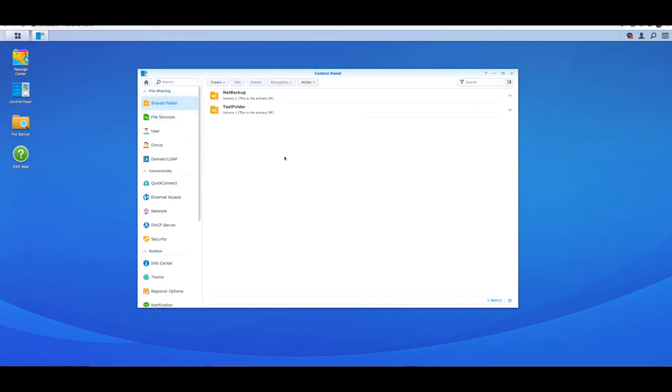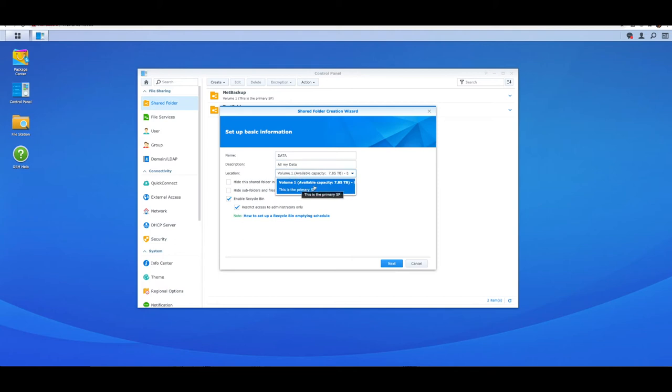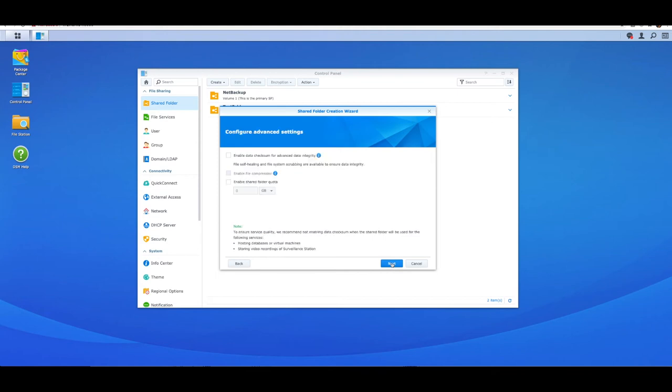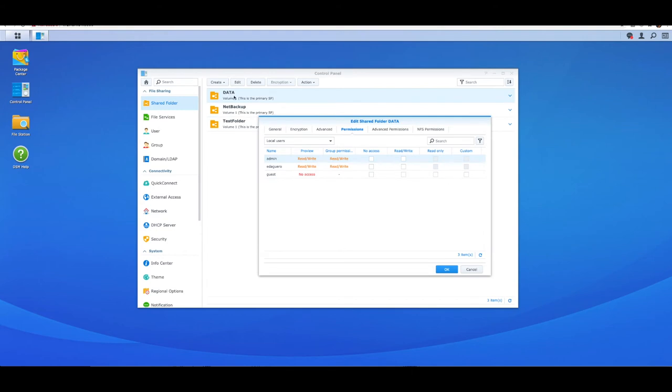I mentioned I've got my folder here called Media - the source share we want to transfer over. What I need on my Synology NAS is a destination folder where I want all this data to live. I need to go into Main Menu, Control Panel, and Shared Folder. At the moment I've got two folders here, Net Backup and Test Folder, but they're not the folders I want to use. I'm going to create a brand new folder and call this Data. My old one's called Media, this new one's going to be called Data. Location is my volume which I've already previously created.